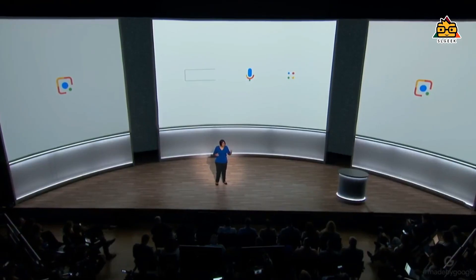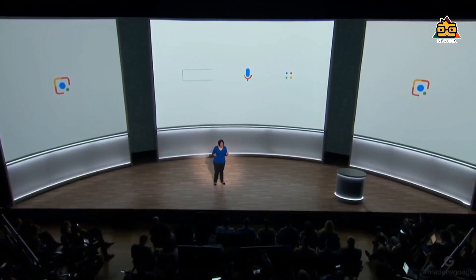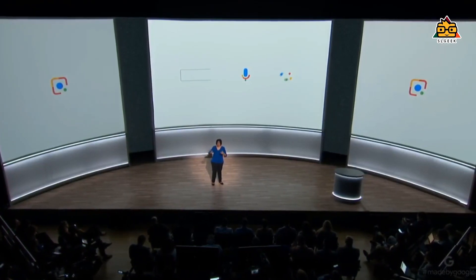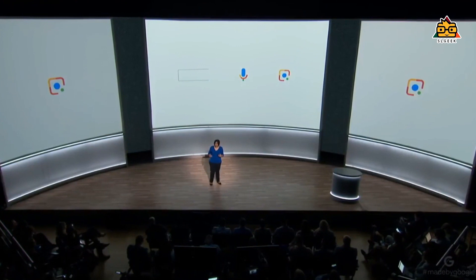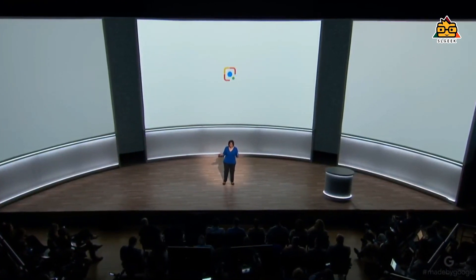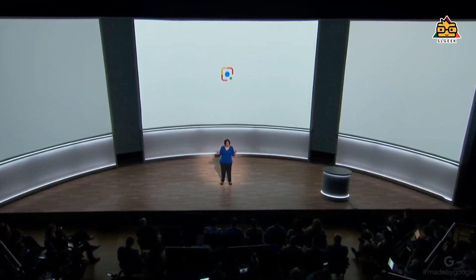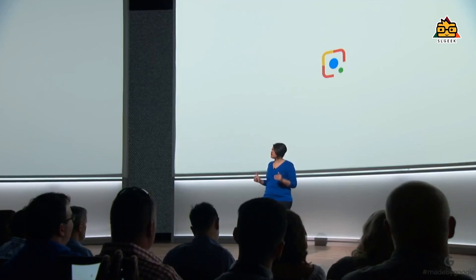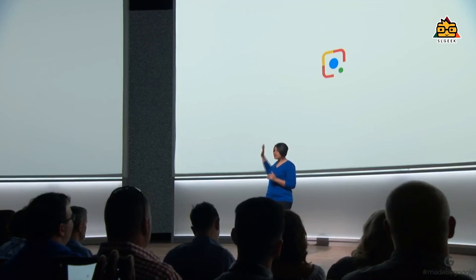If you want to see the Google Lens or the Google Pixel event, you can release the Google Lens. If you want to see the phone with your lens, let's talk about this.